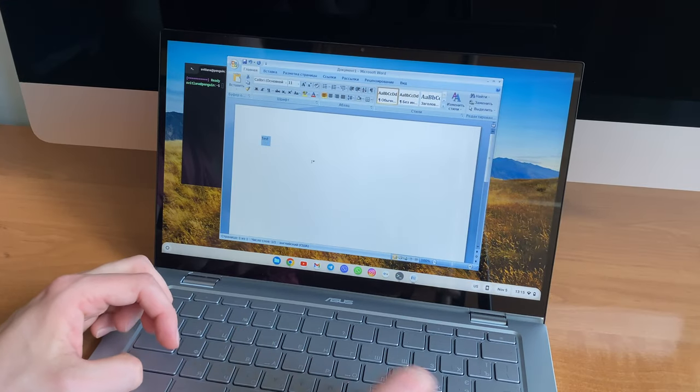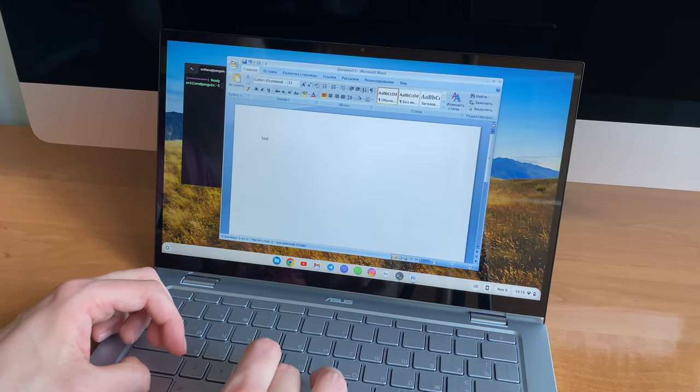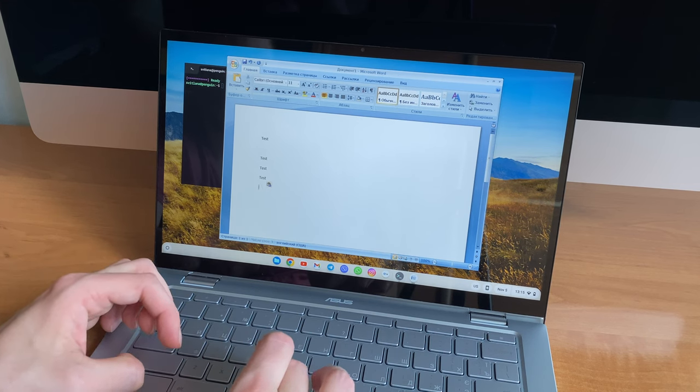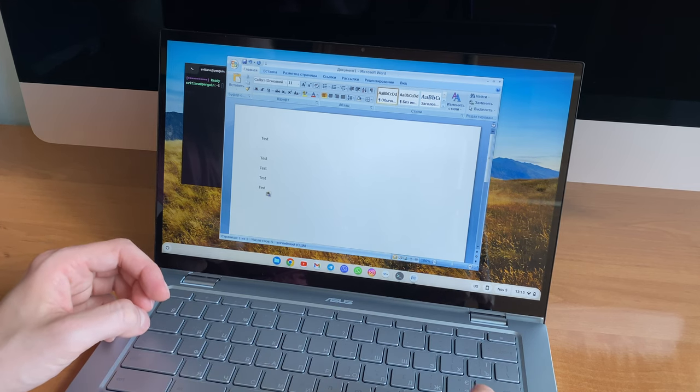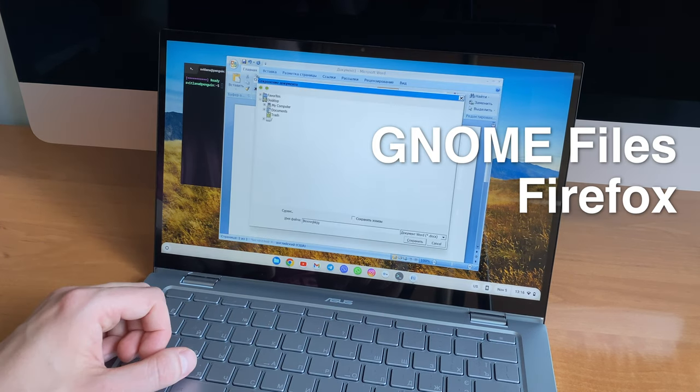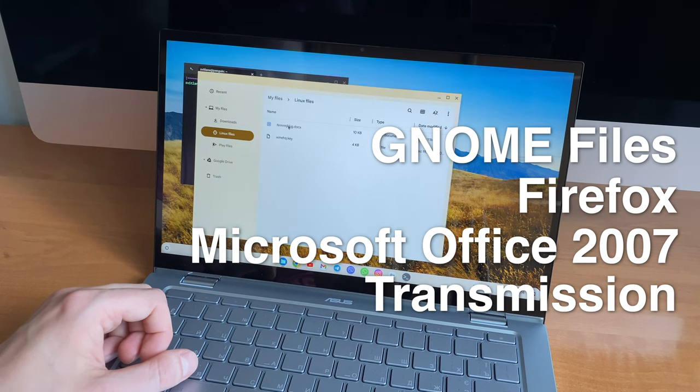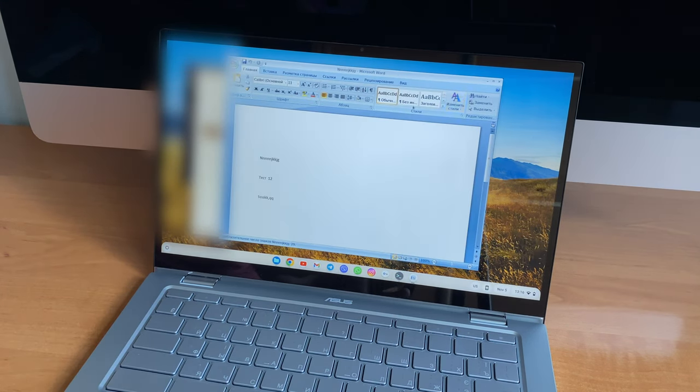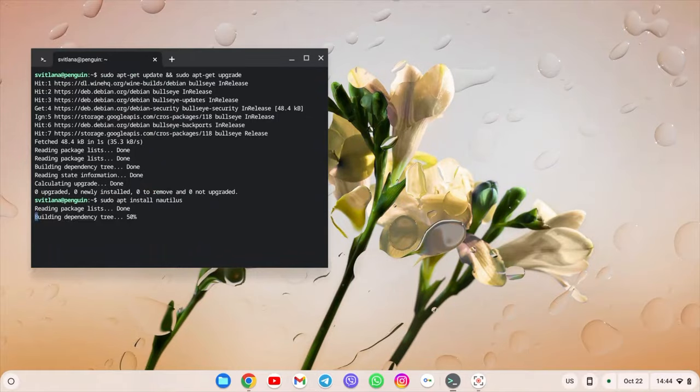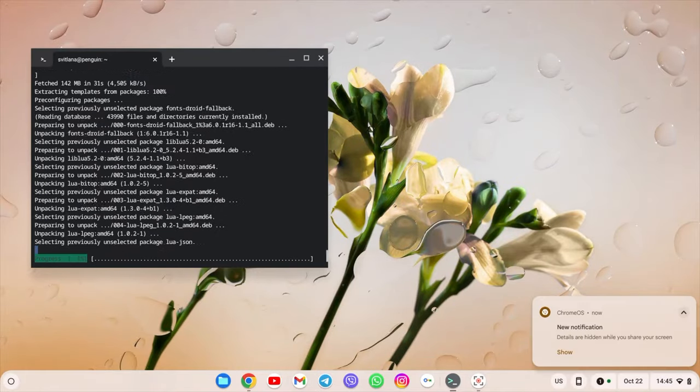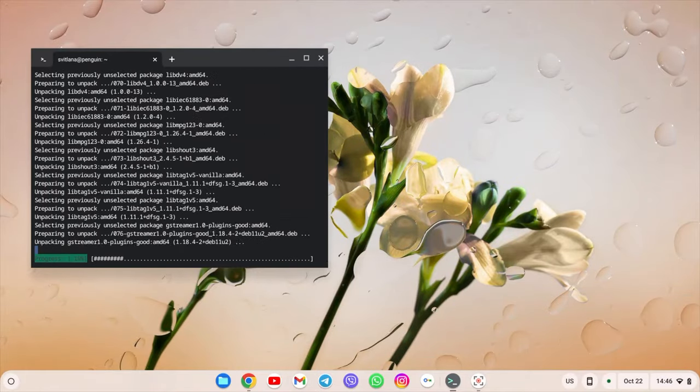Let's list everything that can be installed on a Chromebook. Programs that I have on this Asus thanks to Linux support include Gnome Files, Firefox, Microsoft Office 2007 using Wine, and Transmission. You can find lots of videos on how to install Linux programs on YouTube, so in this video I just want to show how everything works.